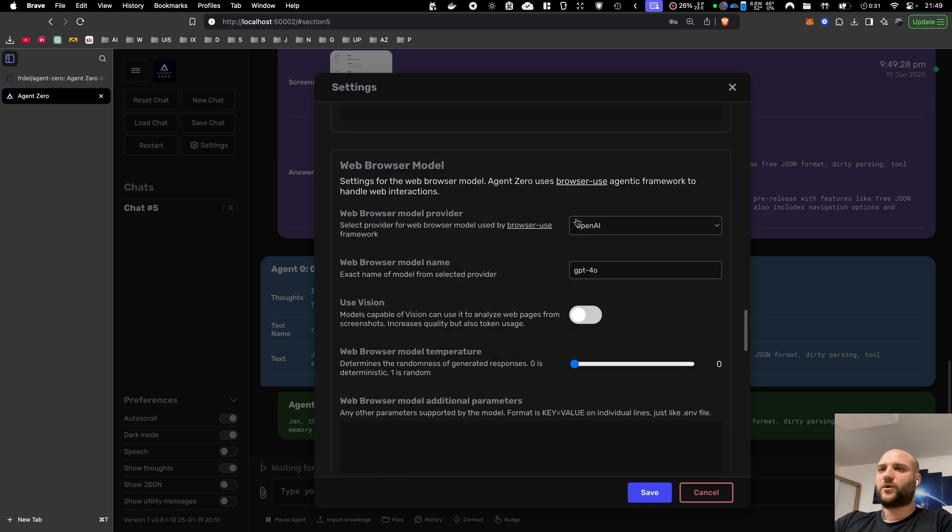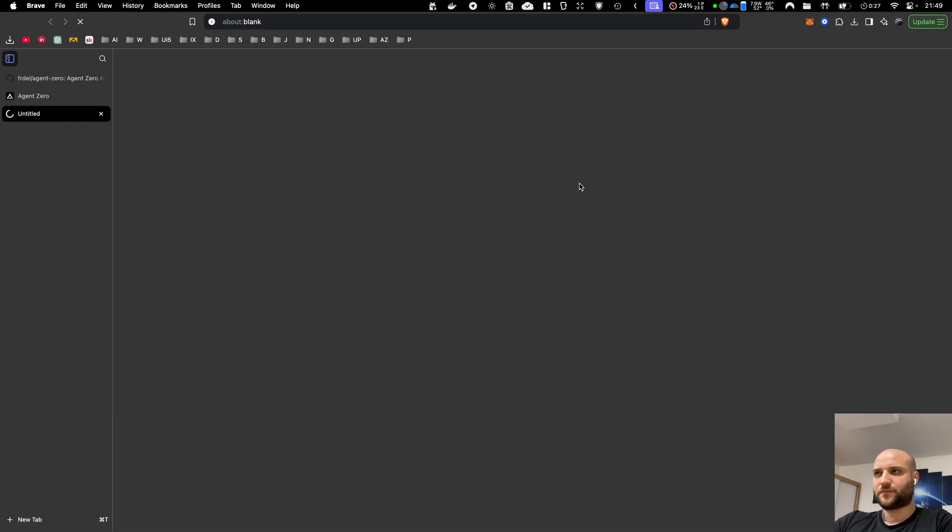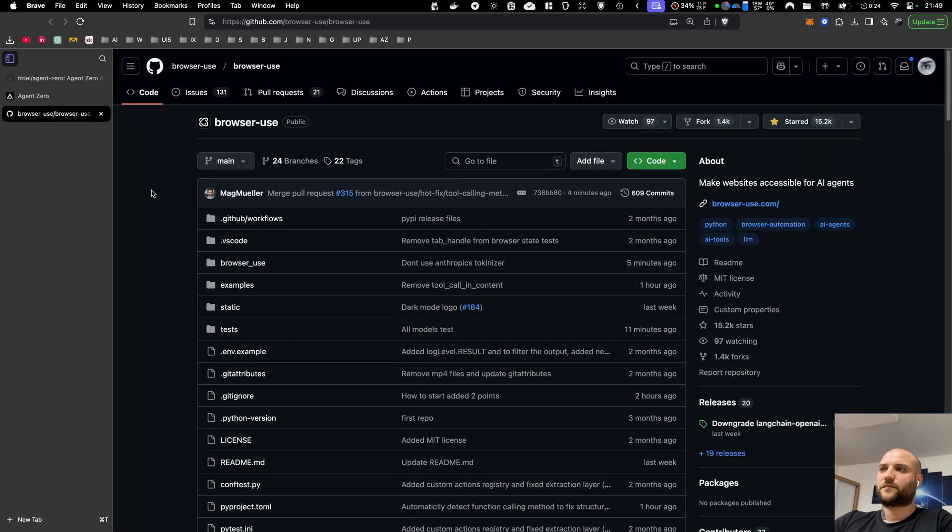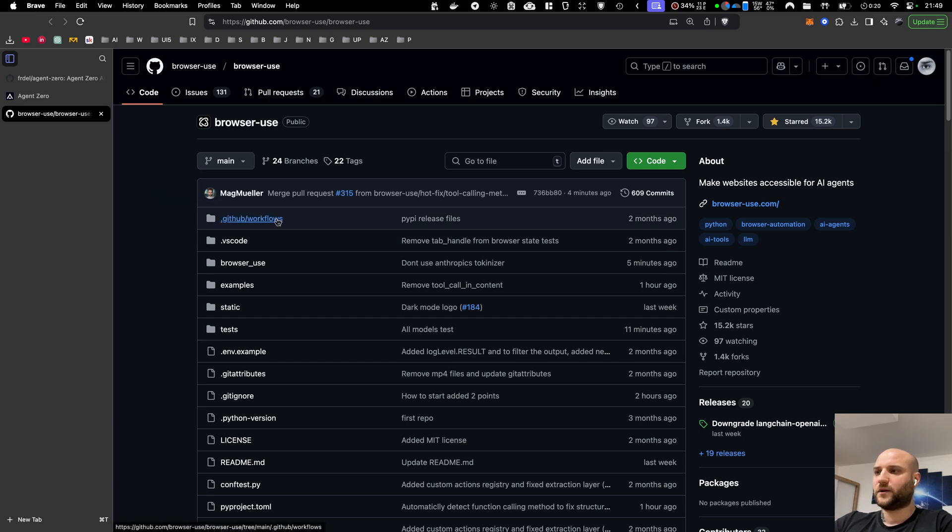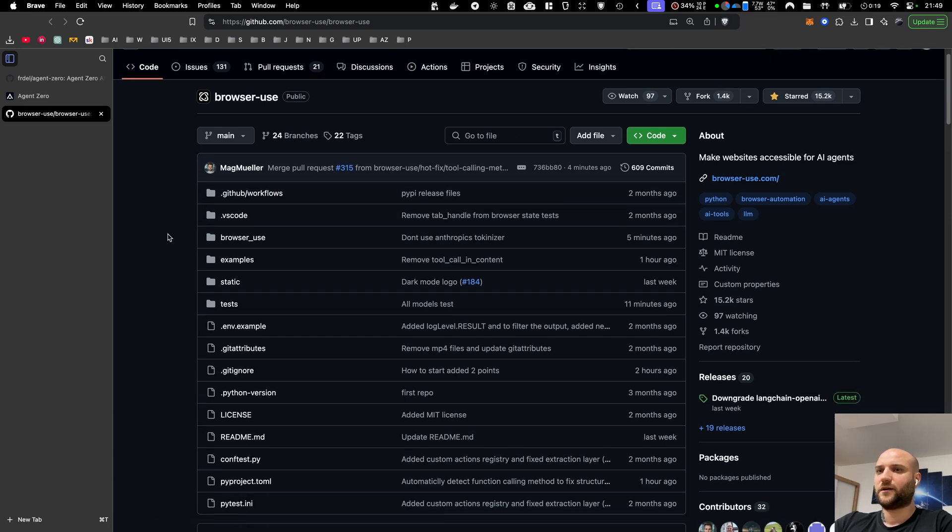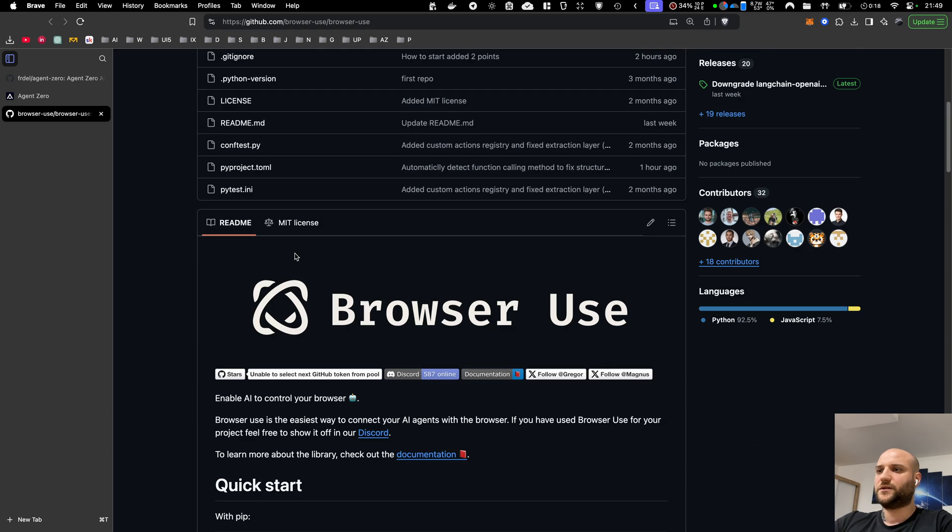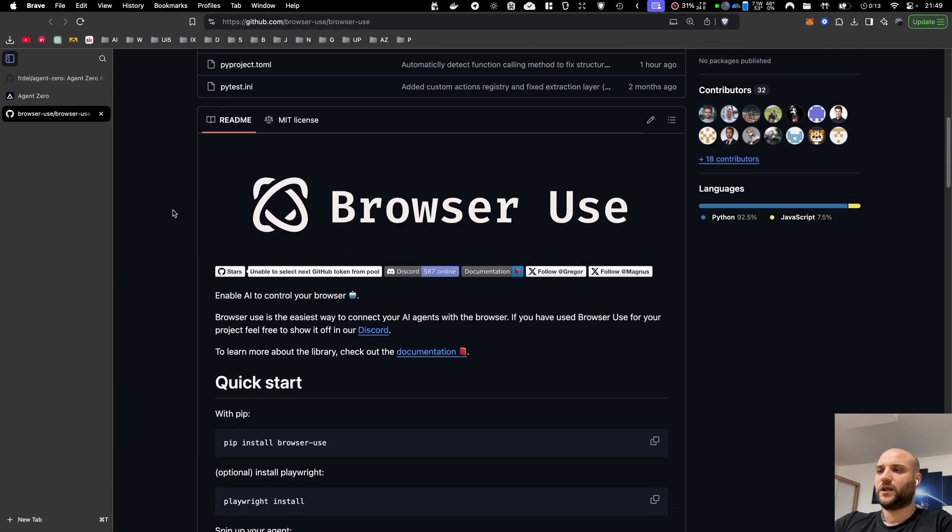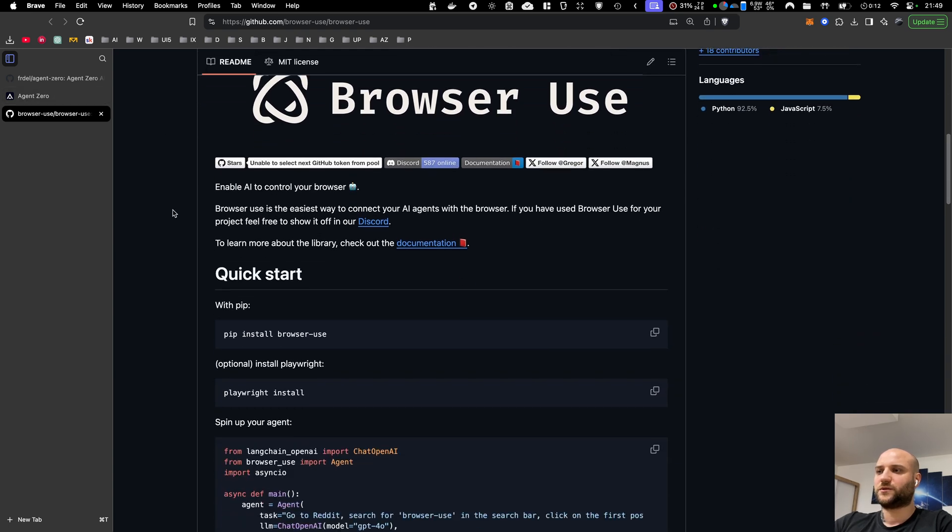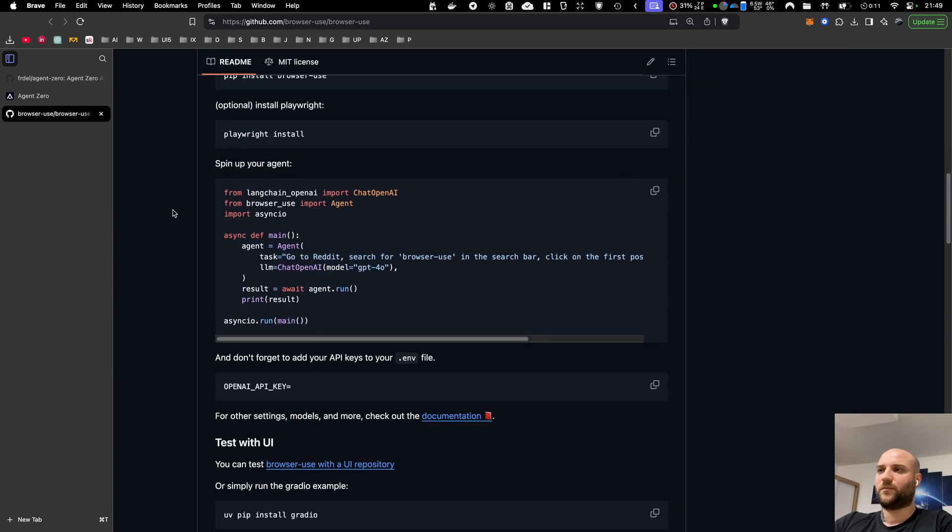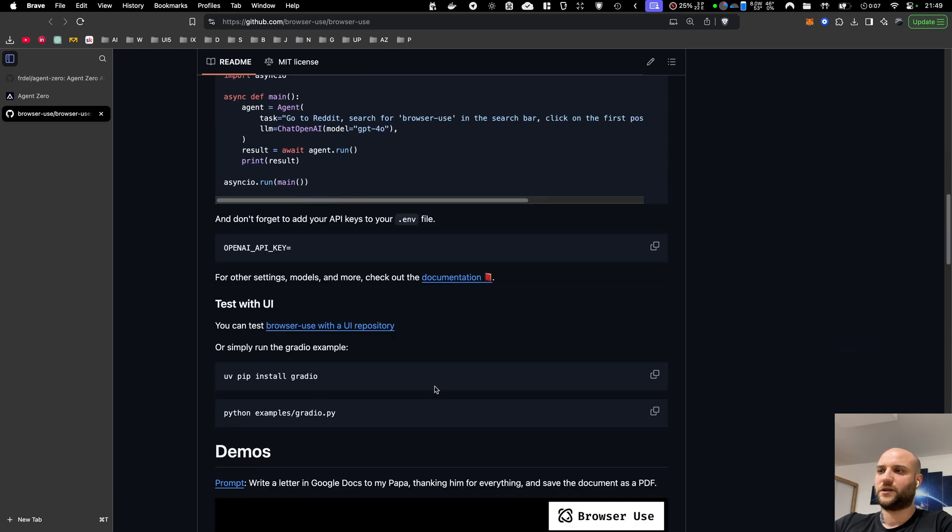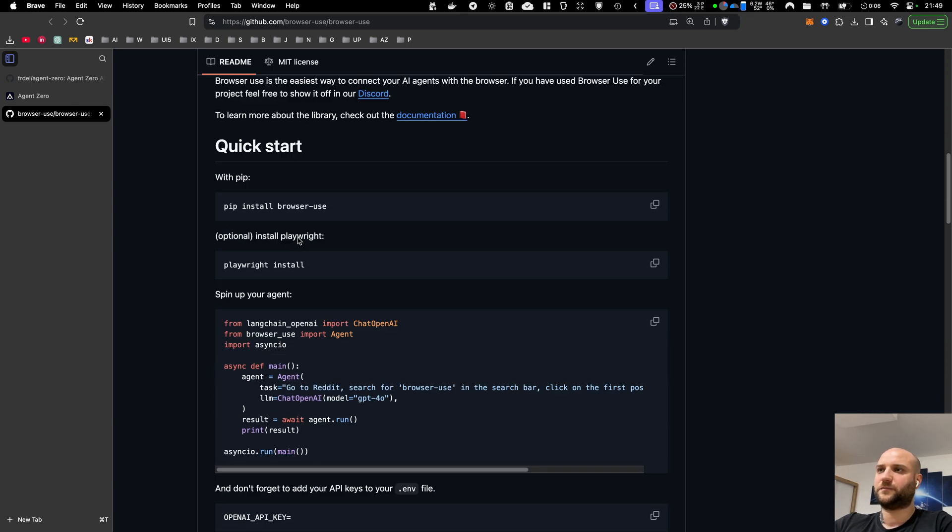The framework that is used for the browser agent is BrowserUse. It's a great project on GitHub. Definitely go check it out and give it a star. It's very easy to implement. It was 100% compatible with Agent Zero. It's compatible with LangChain models. So if your application uses LangChain model interfaces, you can just plug this in and play.